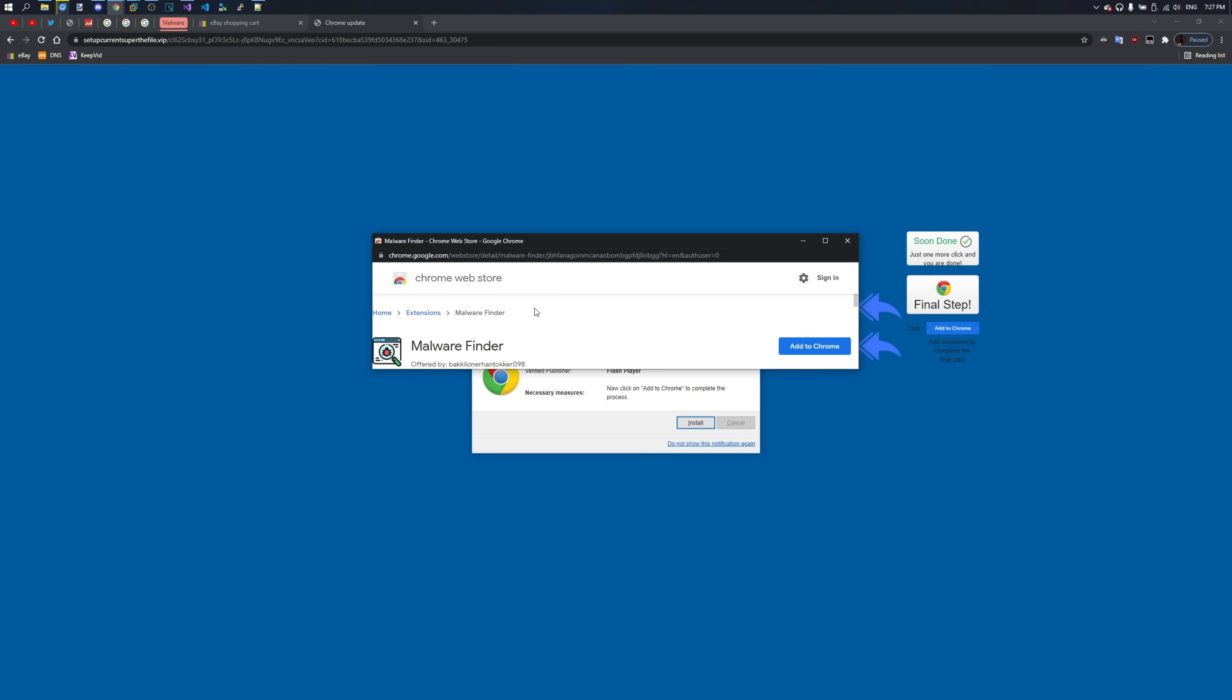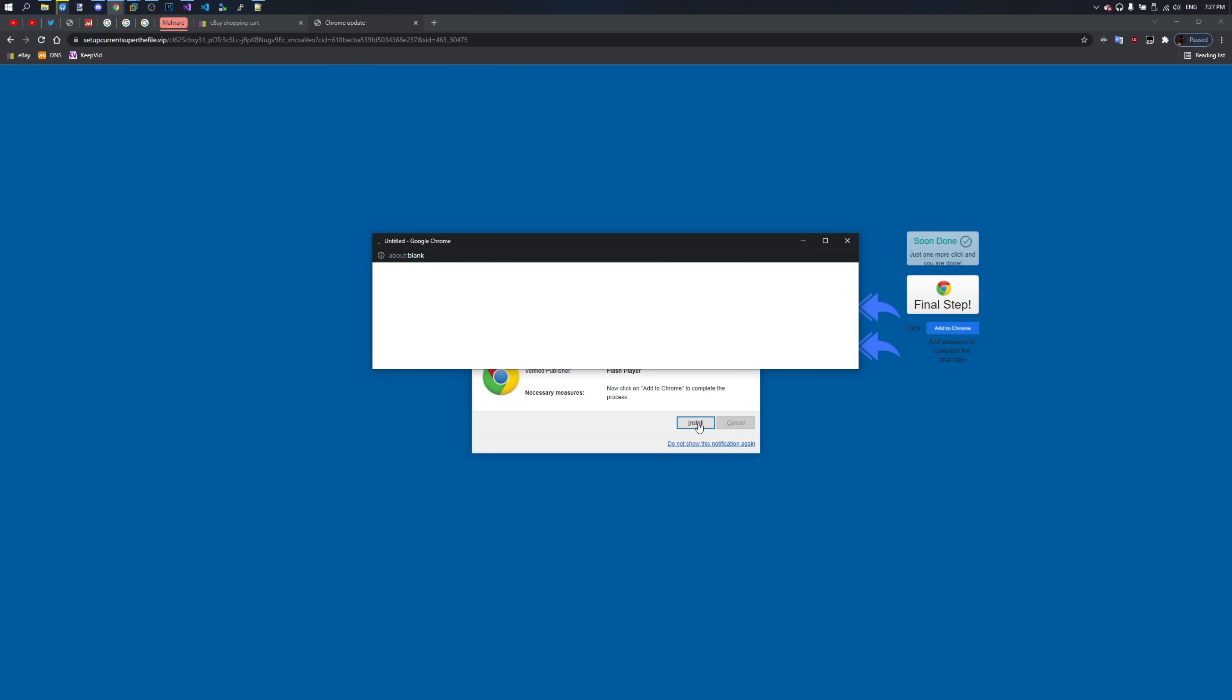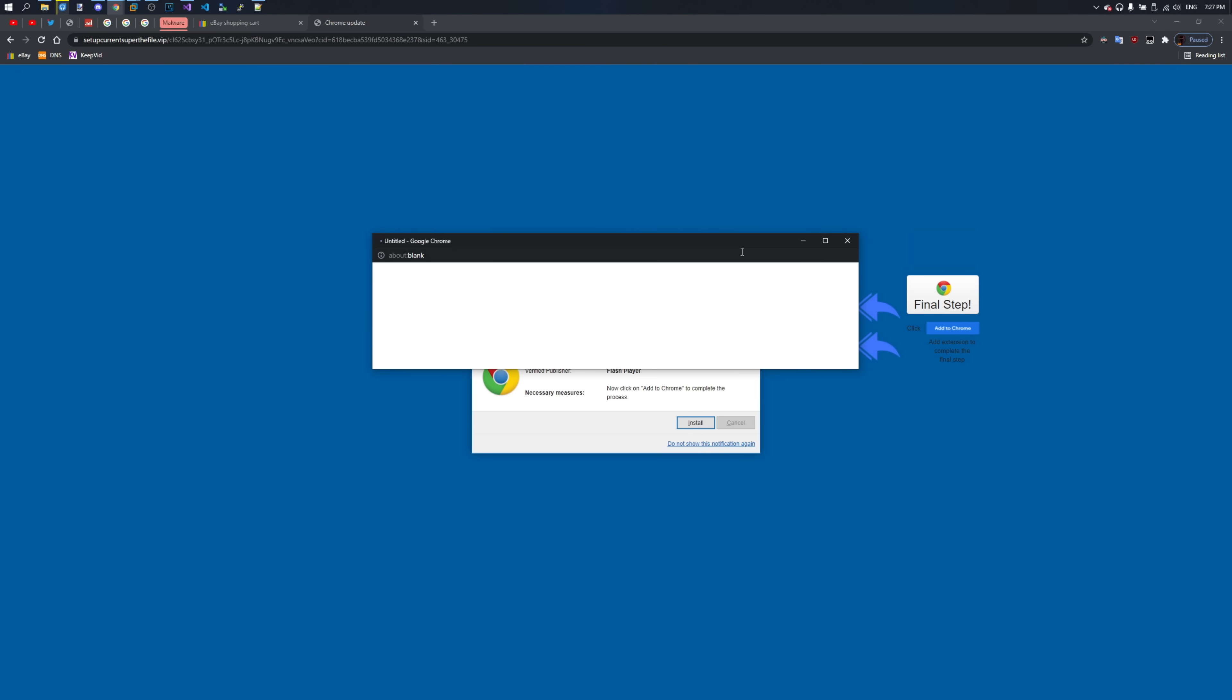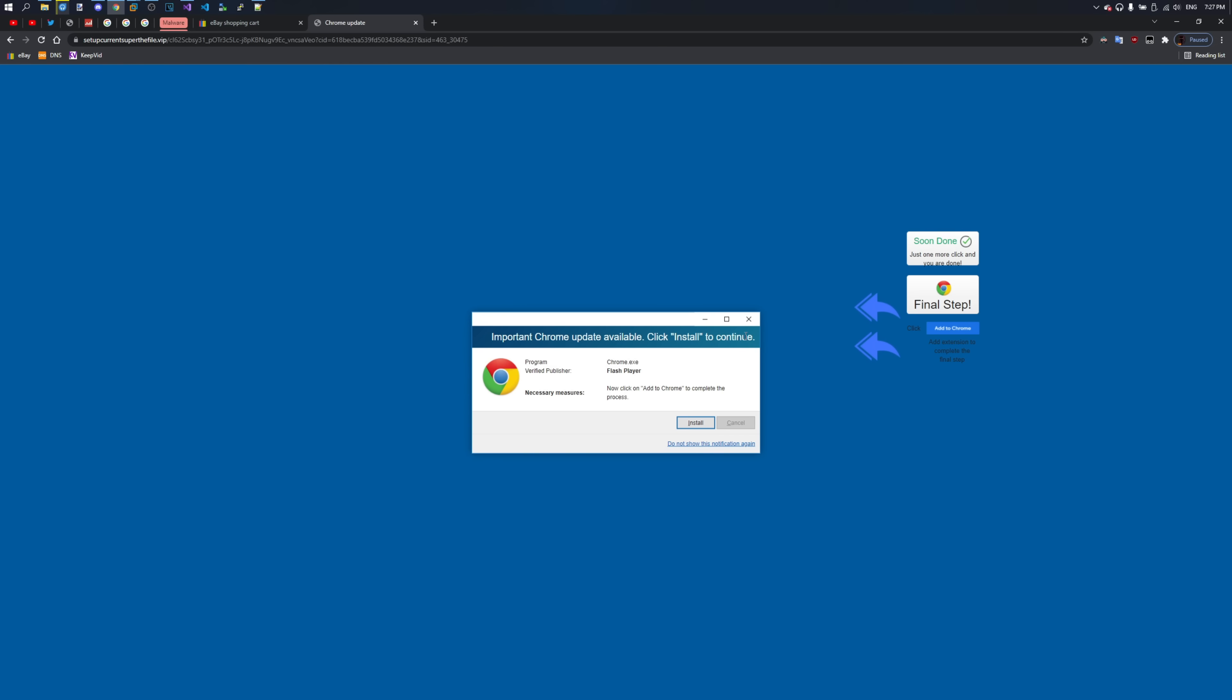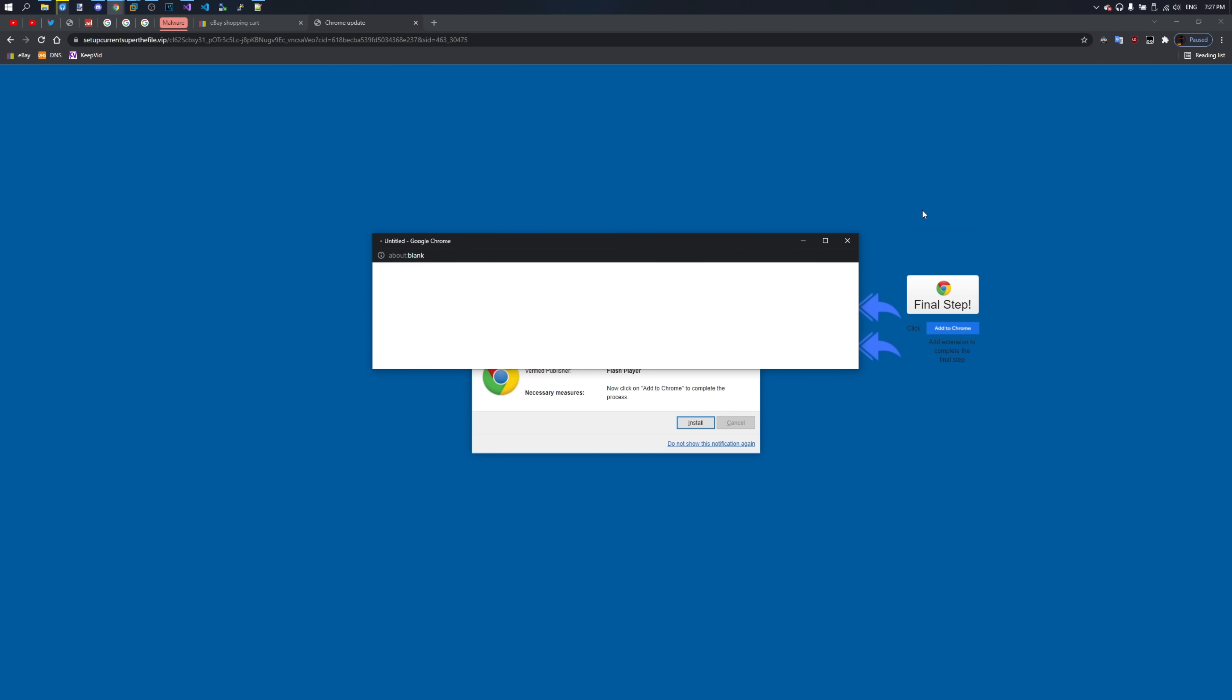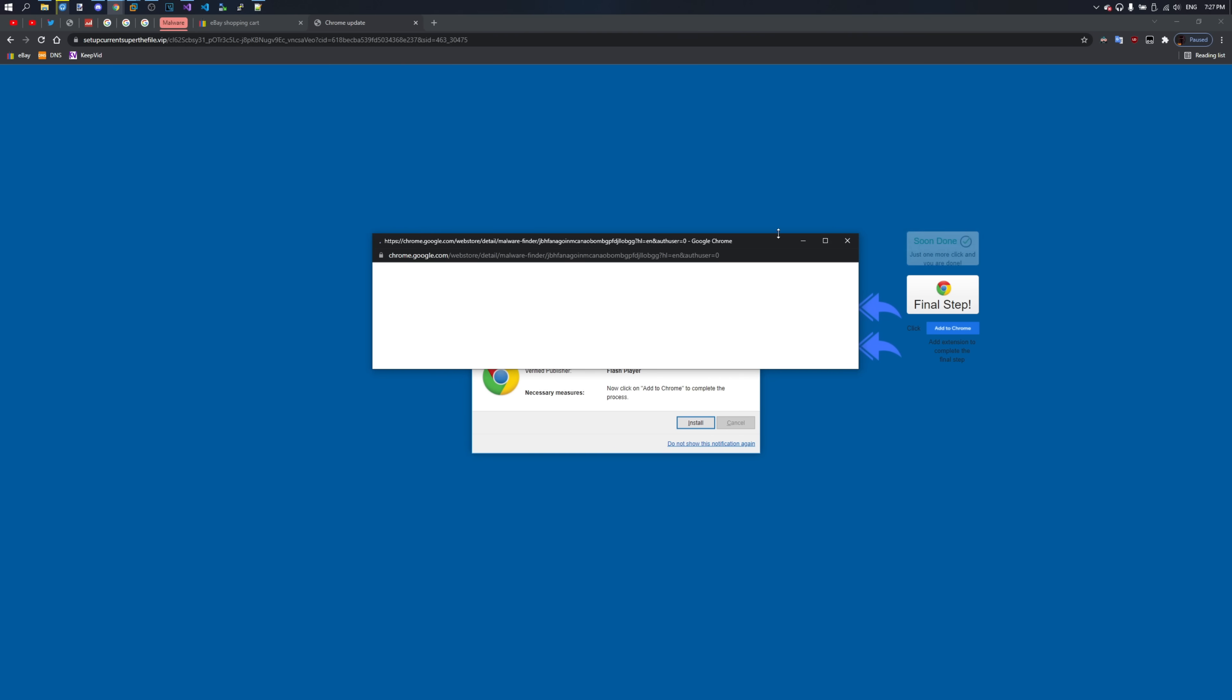In fact, every single link on this site leads to the malicious extension. And even non-links. You click anywhere on the body of this page and you get redirected.